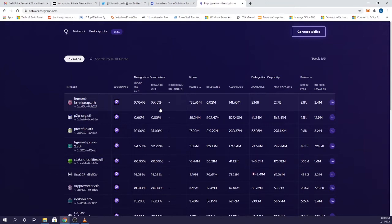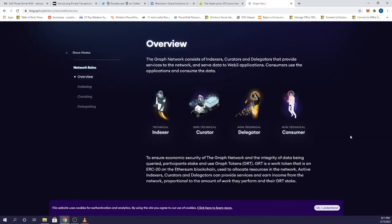If you plan on holding the governance token GRT for the long haul, there are four ways you can contribute: as an indexer, a curator, a delegator, or a consumer. Indexers run the nodes and this is technically advanced. I'll focus on the other two non-technical roles: curating and delegating.